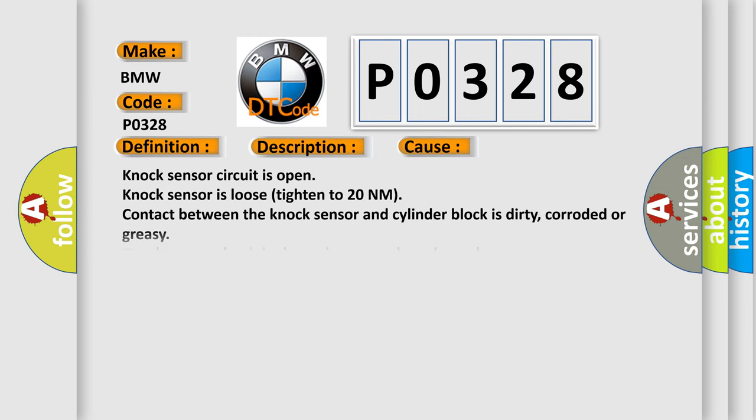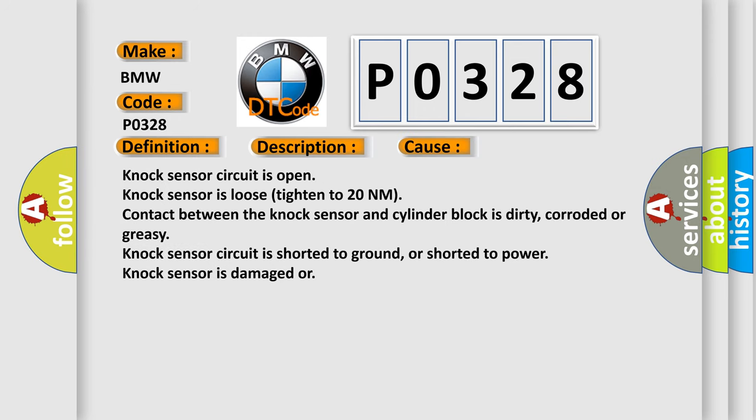This diagnostic error occurs most often in these cases: Knock sensor circuit is open. Knock sensor is loose, tighten to 20 nanometers. Contact between the knock sensor and cylinder block is dirty, corroded or greasy. Knock sensor circuit is shorted to ground or shorted to power. Knock sensor is damaged.